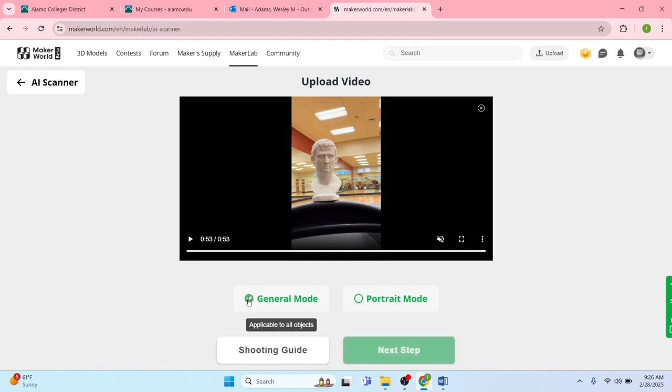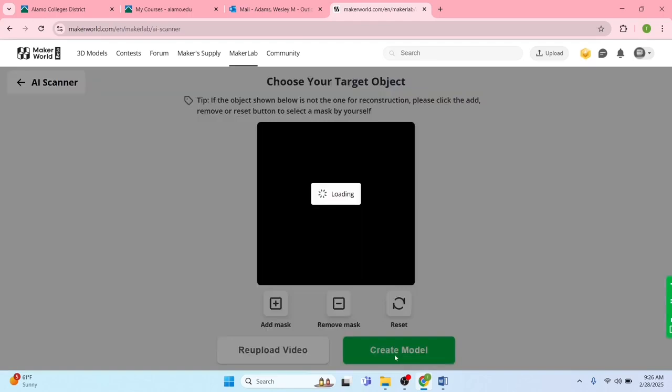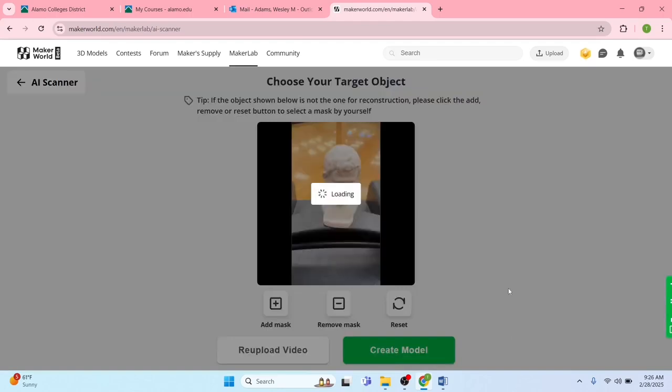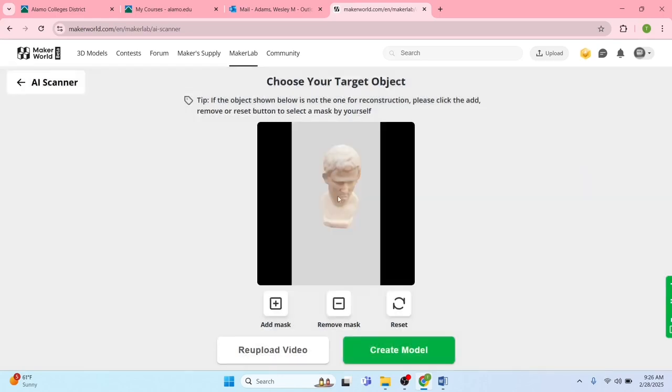Hit general mode and then next step. Doesn't take long. It'll give you a preview of what it's going to look like. For more detailed objects, it takes a little bit longer to load up. And there's our object. It looks really good, just as good as if I use my professional 3D scanner.